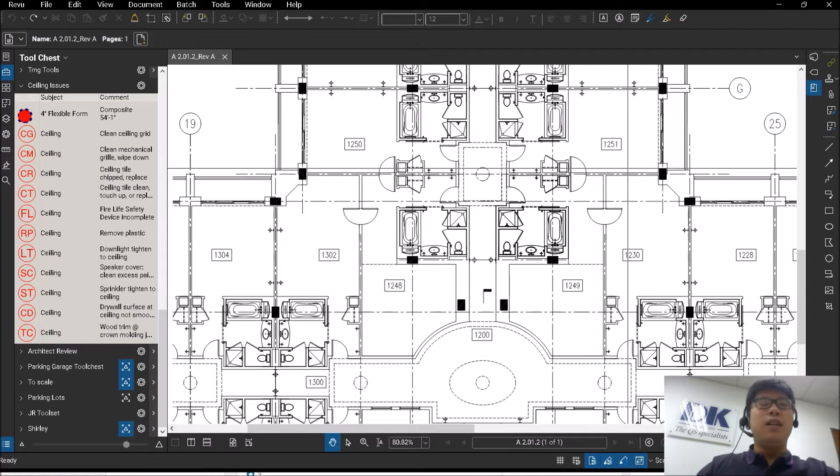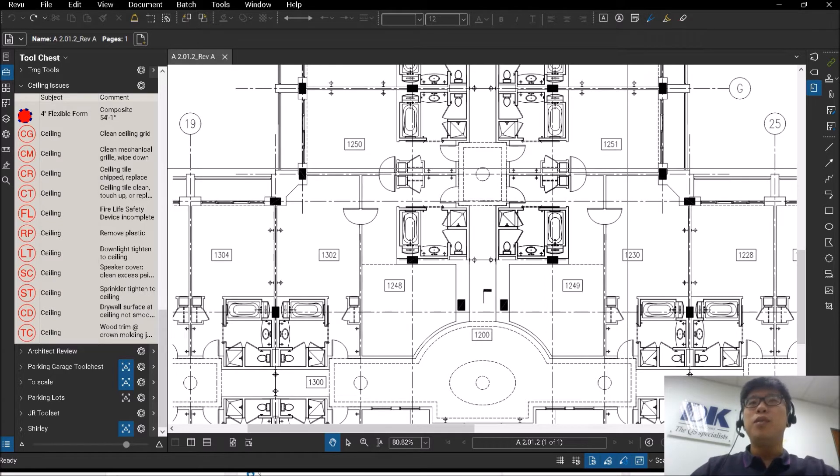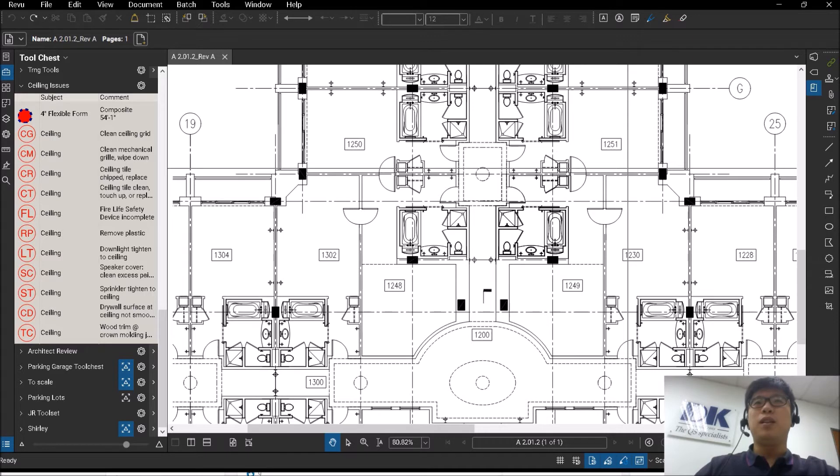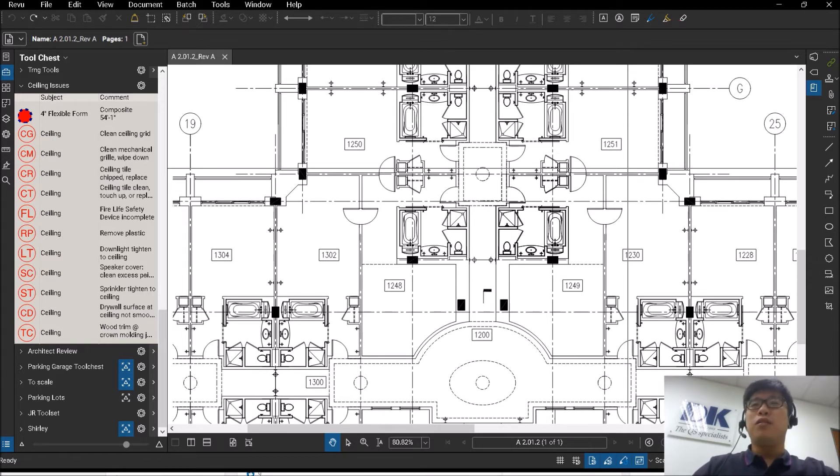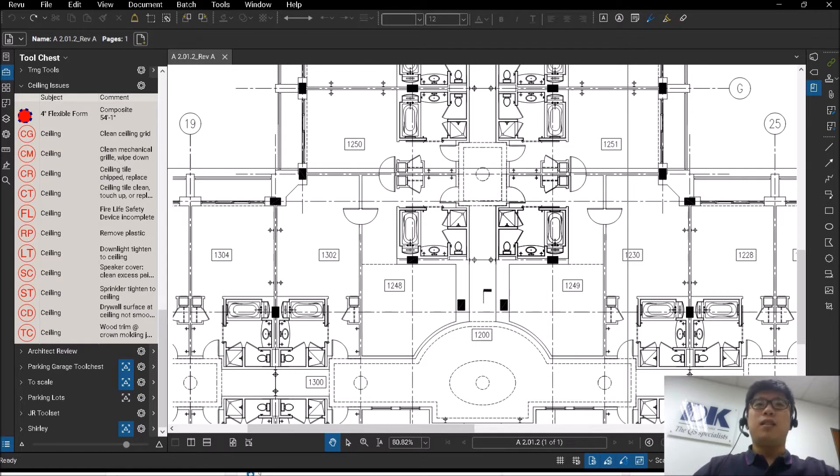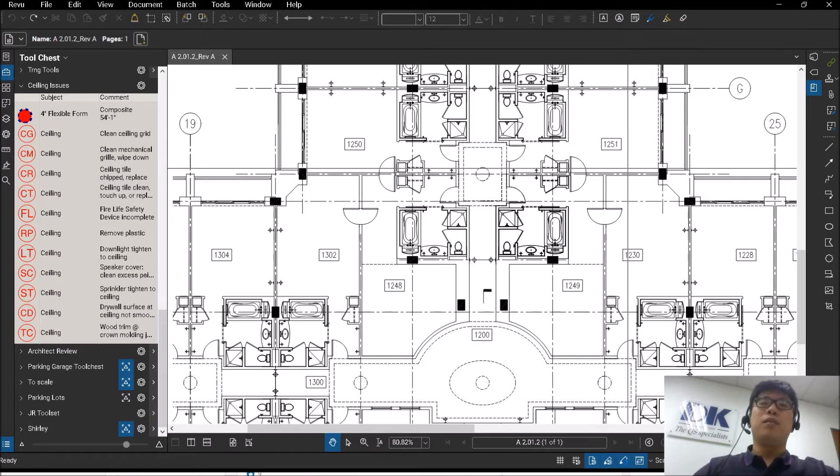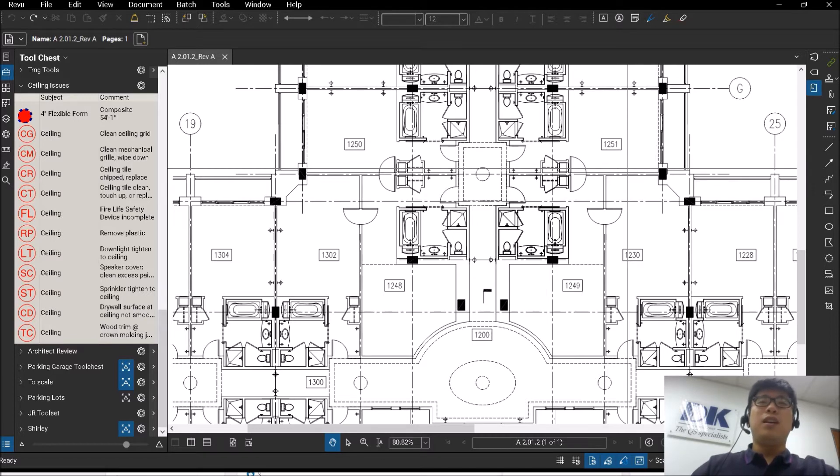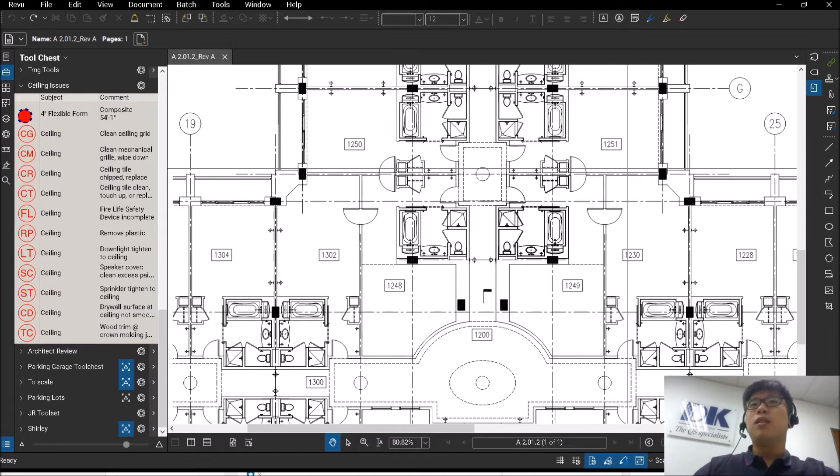In an earlier video, I covered the Bluebeam Studio where we talked about collaboration on cloud and the usage of the iPad on site. Let's go into it a little deeper. Today we will talk about usage on site when you are working through progress claims, site walks, or defect checks.